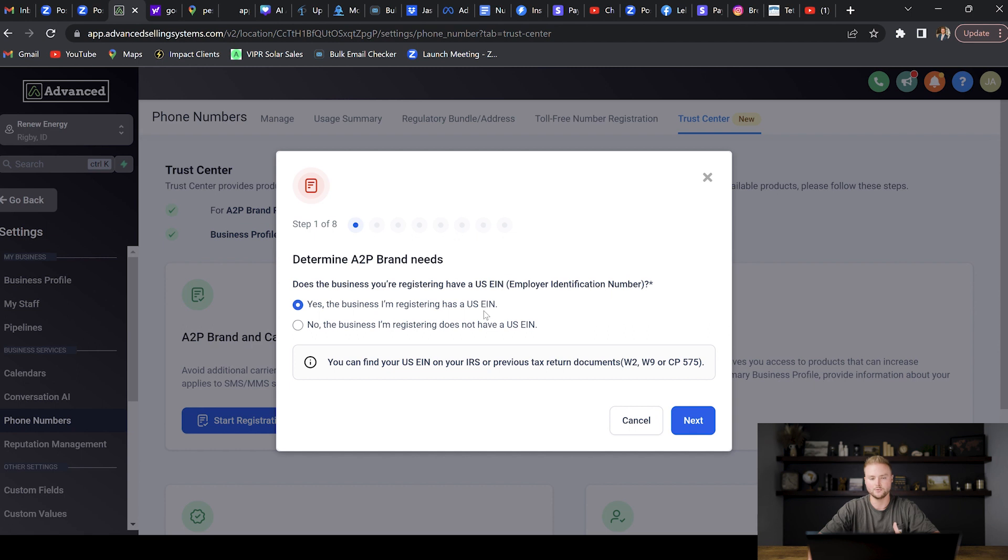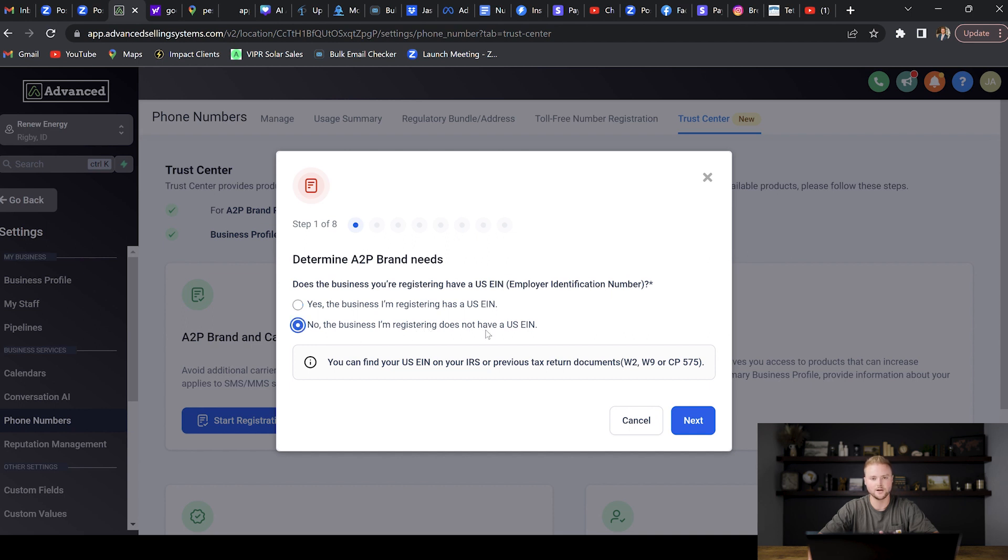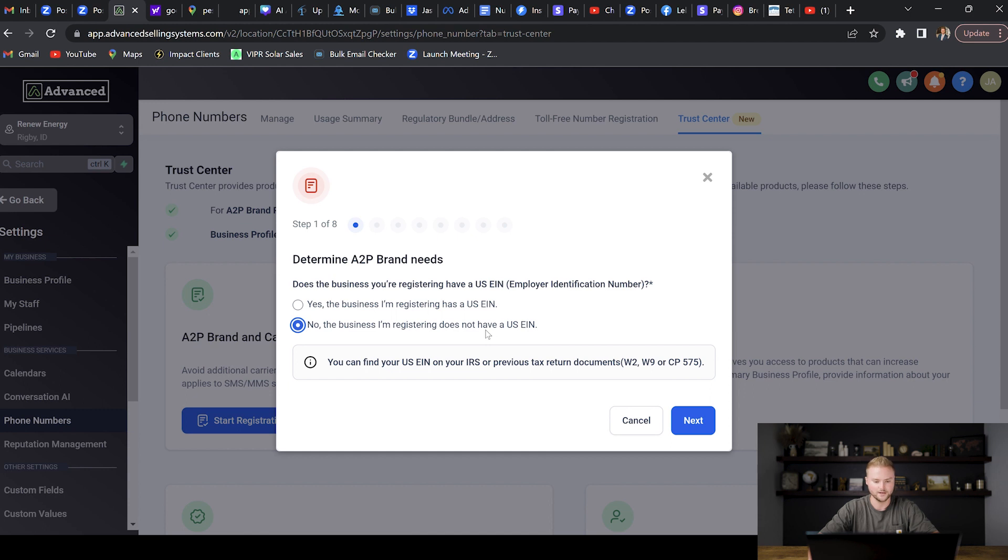Then this is where you can select if your business has an EIN number. That's if you have like a legal business with the US. If you do not have a business set up yet, that's totally fine. You can select No right here and you can set it up and register without an EIN number. If you're just starting out with Go High Level and just haven't formed an LLC or like an S corporation yet, that's totally fine. But for me, I do have an LLC set up for this Renew Energy business, so I'm going to go through with the EIN number and I'm going to hit Next.